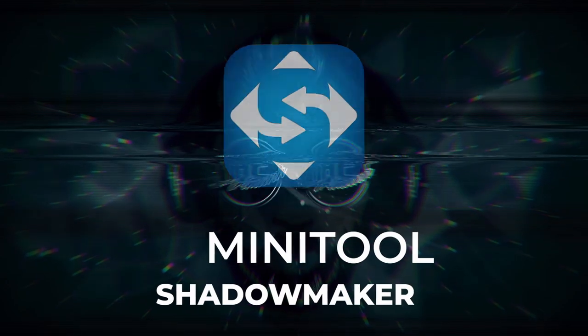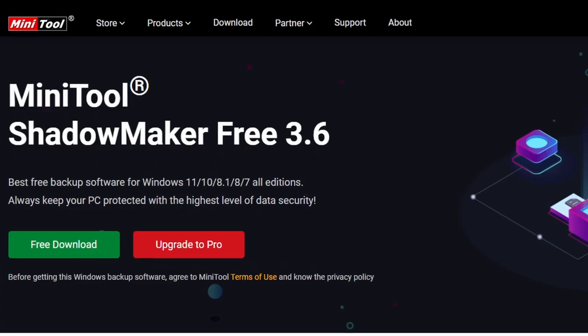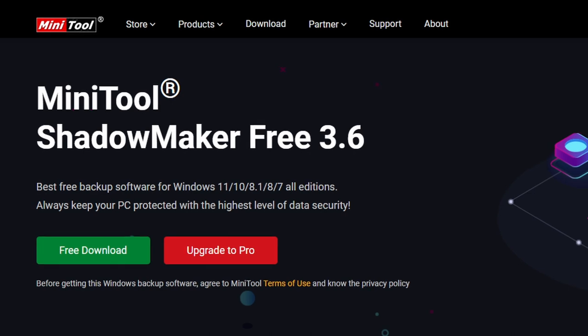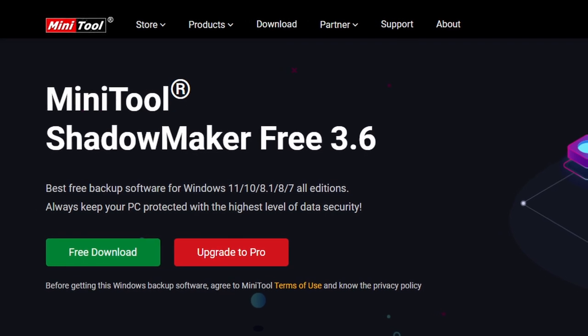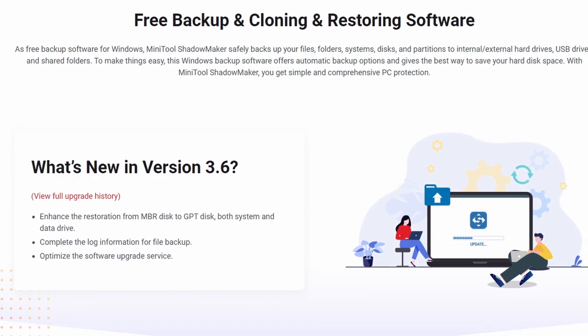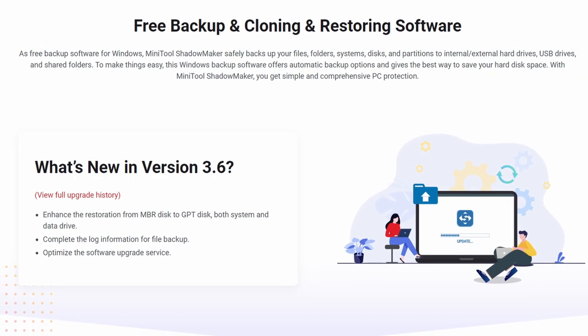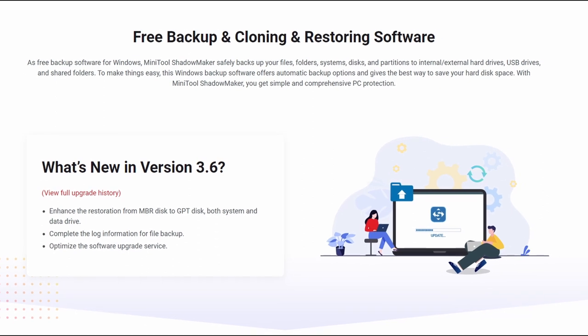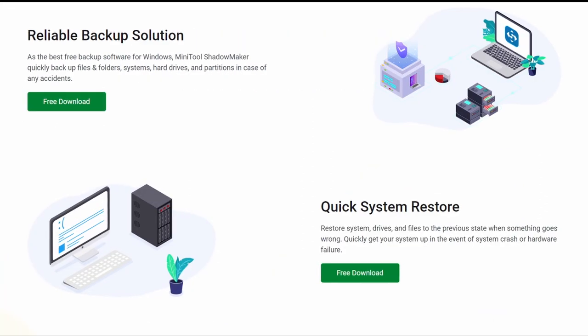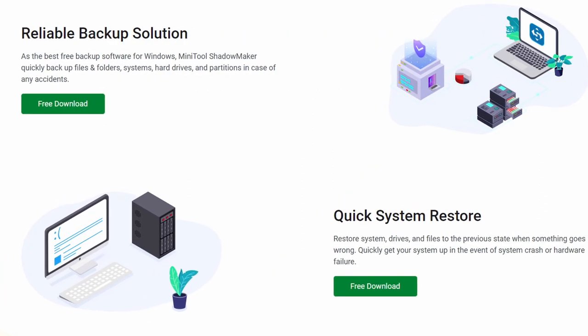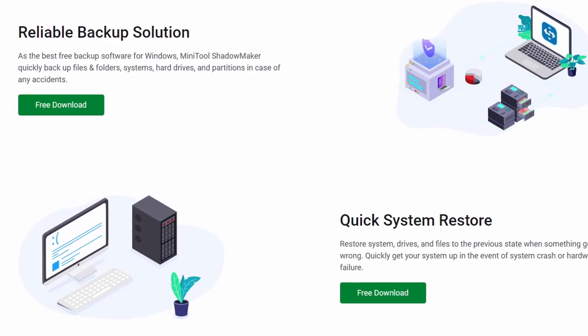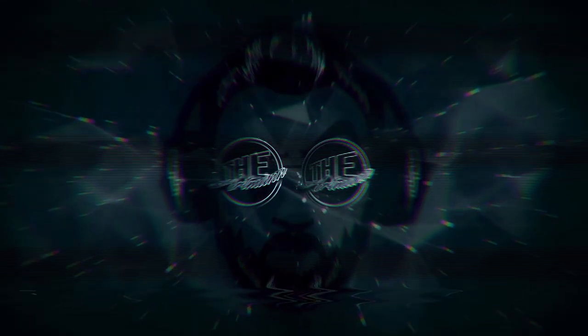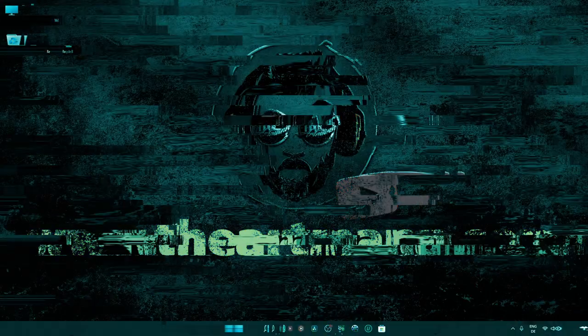MiniTool Shadow Maker can back up your Windows system, important files and folders, select partitions, and even the whole disk. With a copy of the backup, you are able to restore data once a disaster occurs, like system crash, hard drive failure, and more.